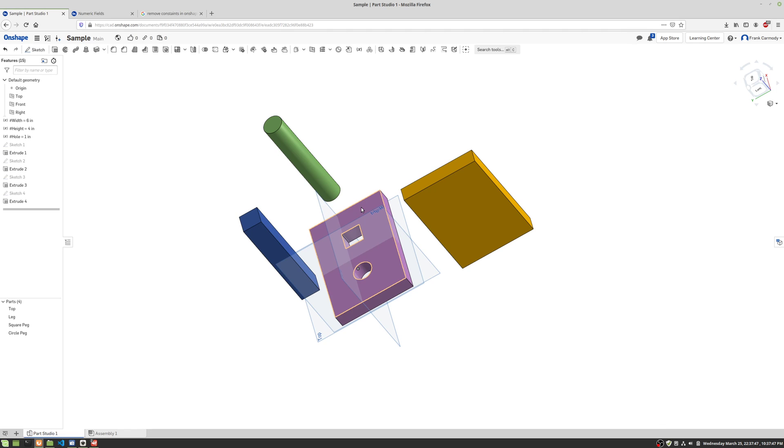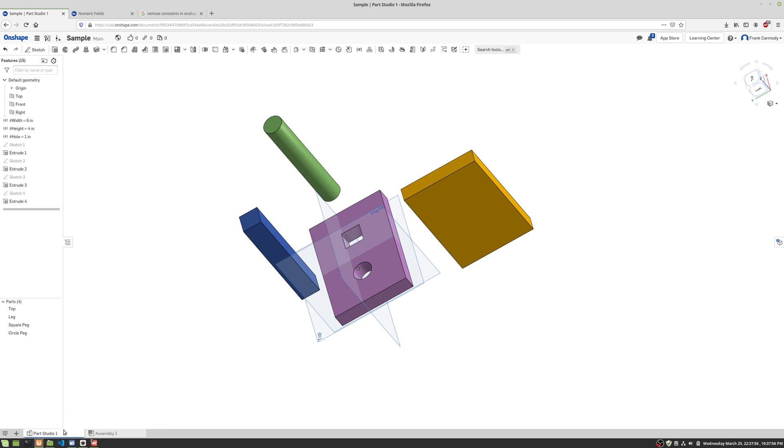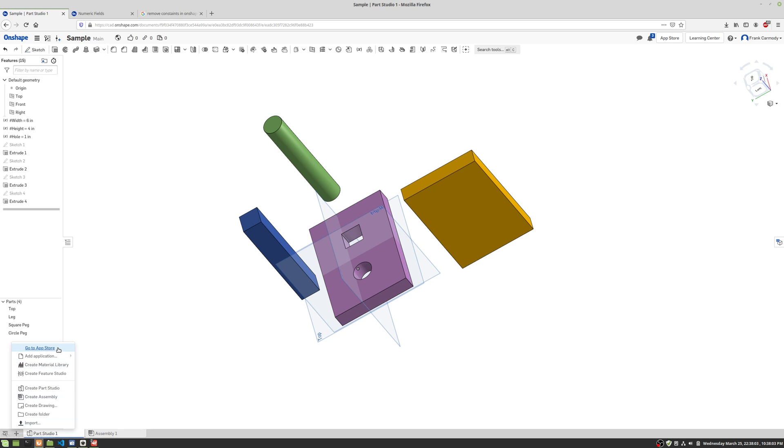Hi, so we're back in Onshape and we're gonna continue on with making an assembly. So we've made our multiple parts and now we're gonna go ahead and assemble them. Let's go ahead and click over on the bottom here to assembly one. That's the one that already is in your document when you first start. Otherwise we can click the plus and create a new assembly if we needed to, but we don't need to.